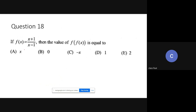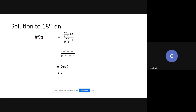If f(x) = (x + 1)/(x − 1), find f(f(x)). In f(x), replace x by f(x): substitute (x+1)/(x−1) into the formula for f. On simplifying, f(f(x)) = x.